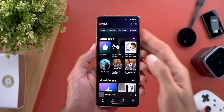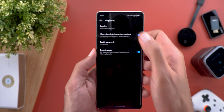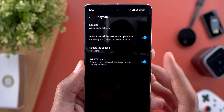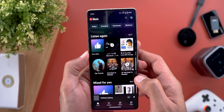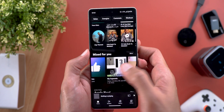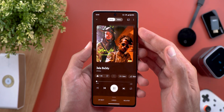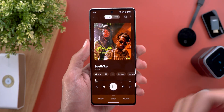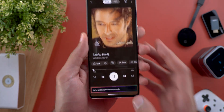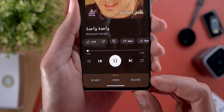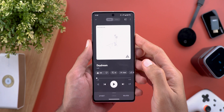The second change is a new feature called Dynamic Cue. Go to your profile menu, then Settings, then Playback, and you'll see a new toggle called Dynamic Cue. The description says: get queue and radio updates based on your listening behavior. For example, when you play an automatically created playlist like the Mixed for You section and keep skipping tracks, the app will understand you don't like that type of music and automatically update the upcoming songs. You'll get a toast notification that says 'We have updated your upcoming music.'